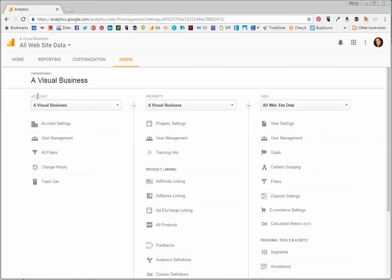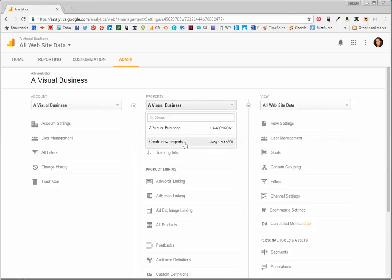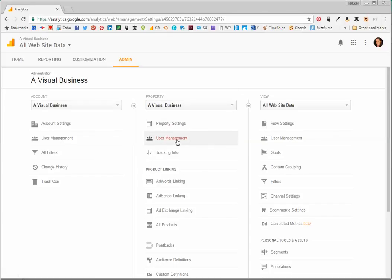Now, if I had multiple websites listed under various properties here, you would select User Management under that specific property. So I'd select that property and then use the User Management there.